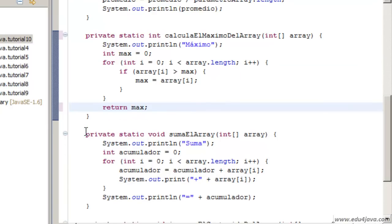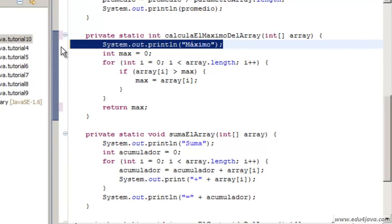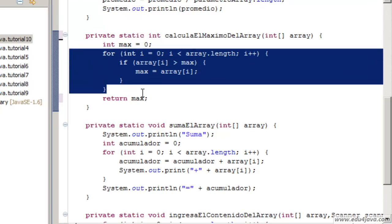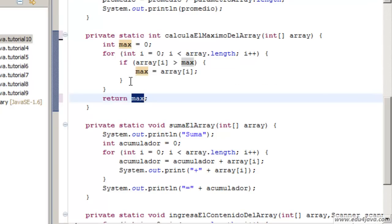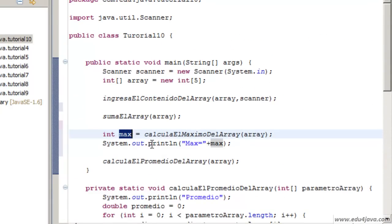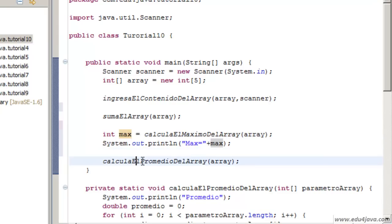Let's delete the printing because we are going to print from another place. We do the calculation of the max and we return it with a return instruction. The max will be captured here and it will be printed on the console.